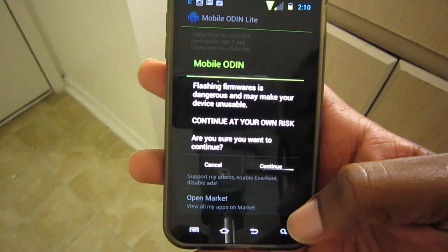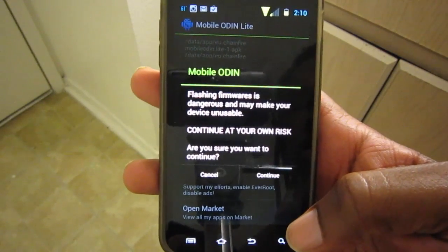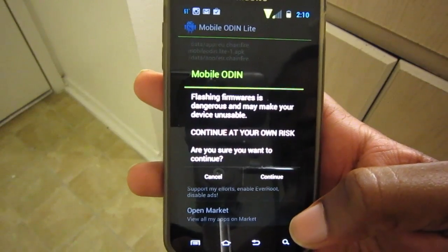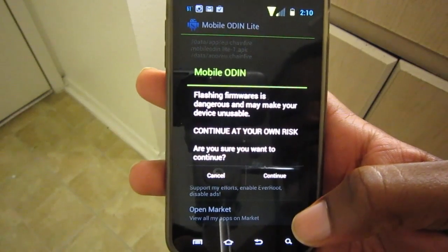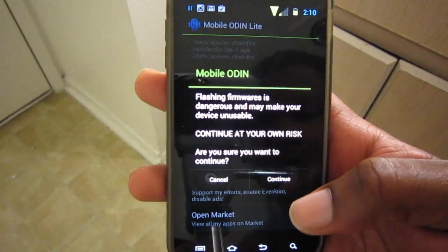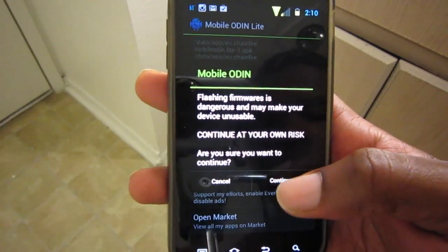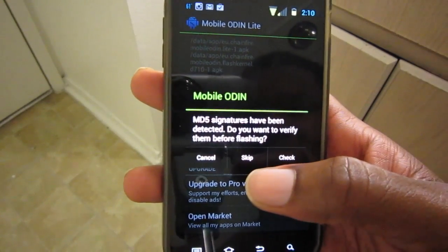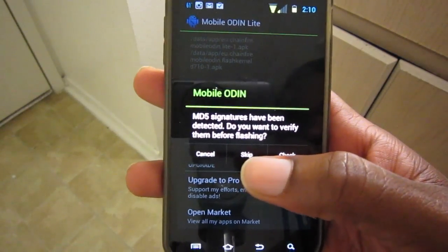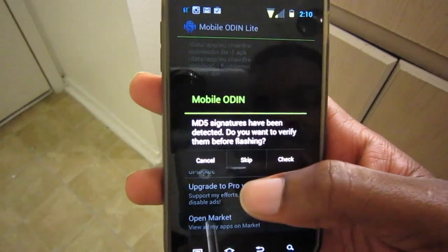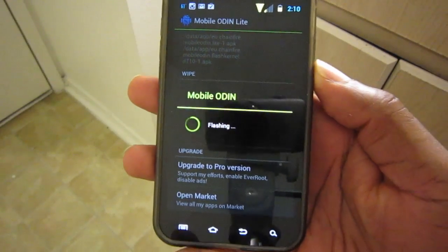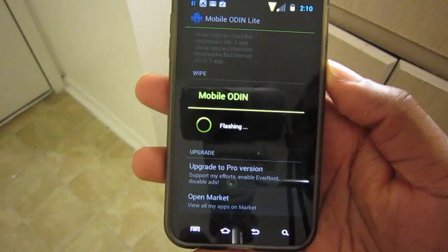The flash firmware warning says it's dangerous and may make your device unusable — continue at your own risk. We select 'Yes' to continue. We've already verified MD5 signatures so we're going to skip that and let it flash.